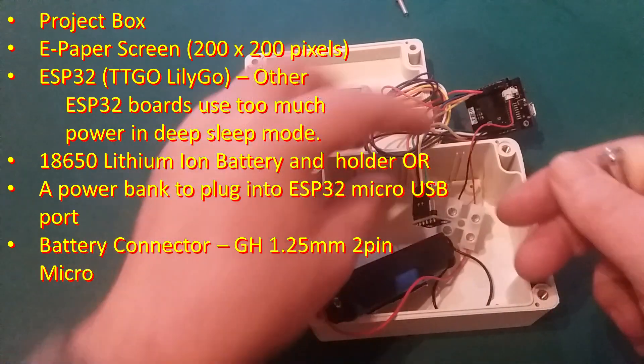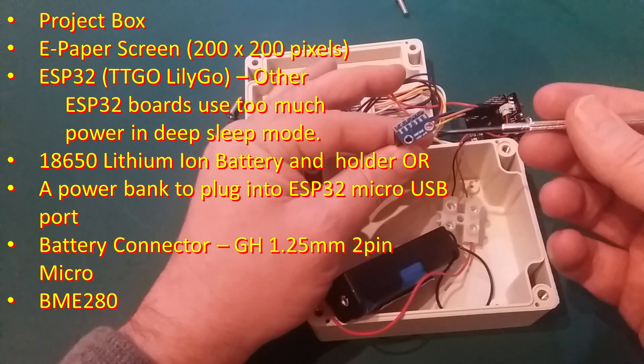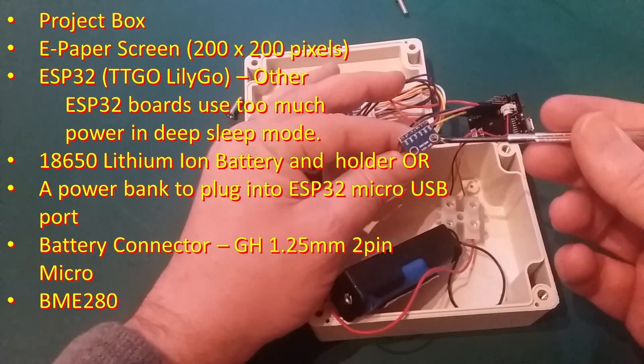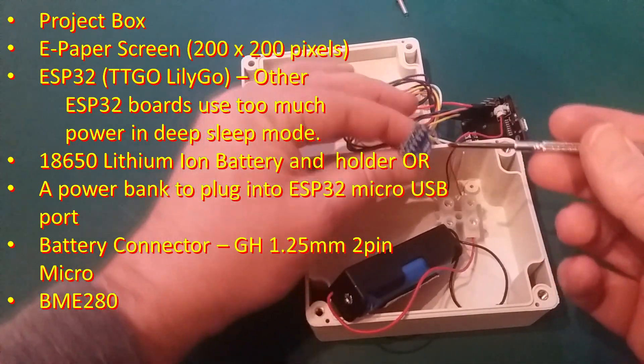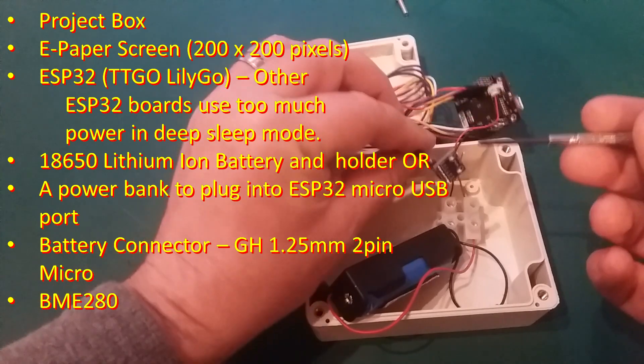So you could use one of these style of power banks and just connect in there and that would actually work it and operate it fine. But, they won't necessarily last as long, depending on the battery capacity, but there's some circuitry in these which will take up some juice when it's in deep sleep mode.